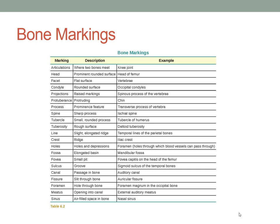Bone markings are very important, and this chart is in your book. You have articulations, which is where two bones meet — any place where two bones meet is an articulation, which is why we have articular cartilage, and there is movement between those two bones. The head is a prominent rounded surface — an example would be the head of the femur. A condyle is a rounded surface, such as the occipital condyles or in the knee joint.